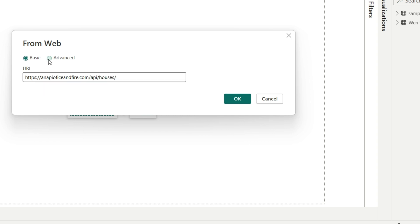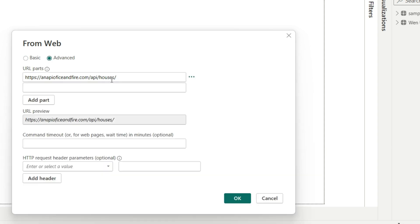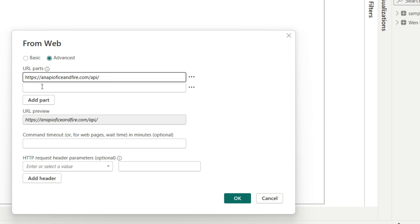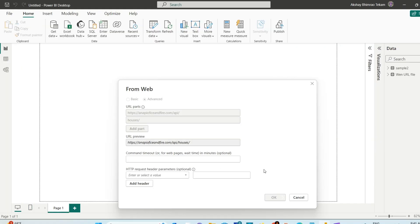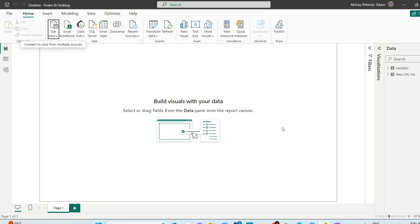In Advanced, you have these URL parts with two fields. In the upper field, give the main URL part. The second level of the URL, like API/houses, goes in the second field. In the URL preview, you should see the combination of those parts. Then just hit OK.